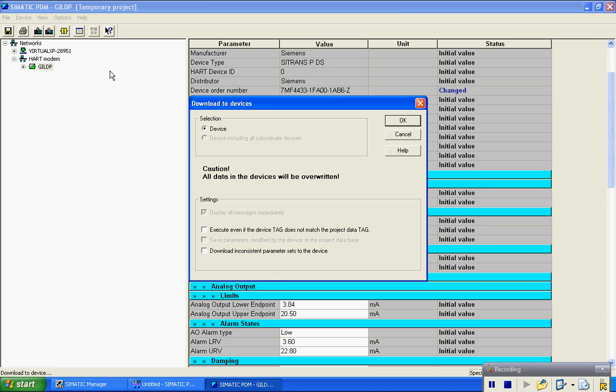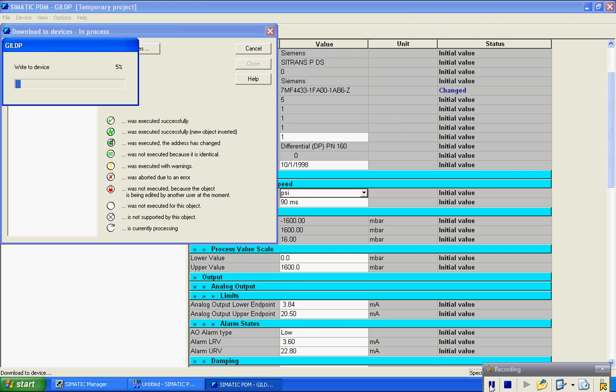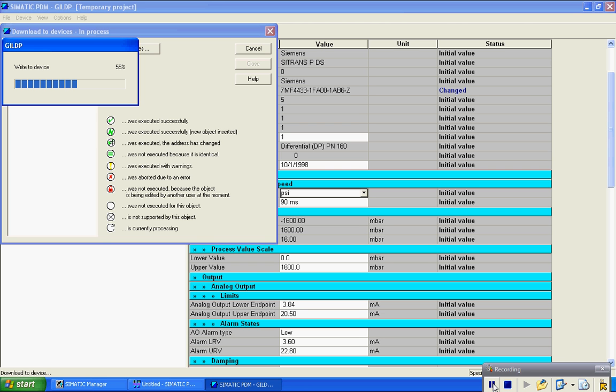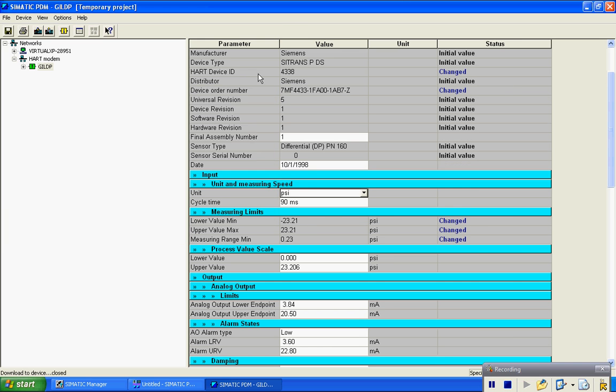I'm going to download it to the device. See it's writing to the device now. OK. So now that's complete.